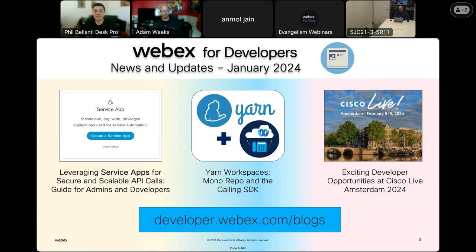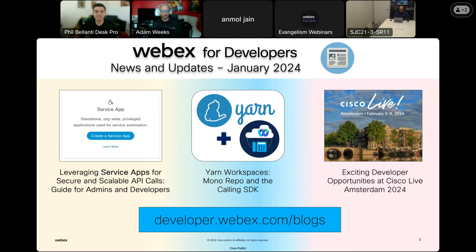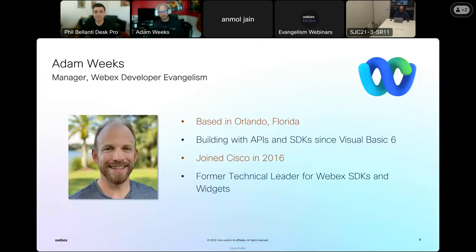That's all we have for the news this month. I'm going to hand it over to Adam Weeks to get us going with widgets and header widgets in Webex Contact Centers. So Adam, the floor is yours. All right, great, thank you Phil. Welcome everyone to our webinar — we're excited to have you here today.